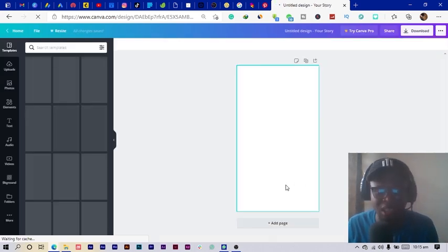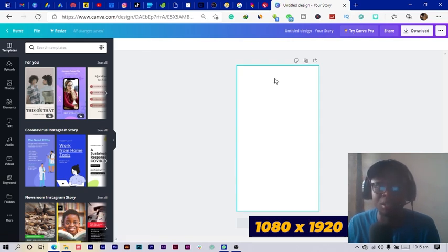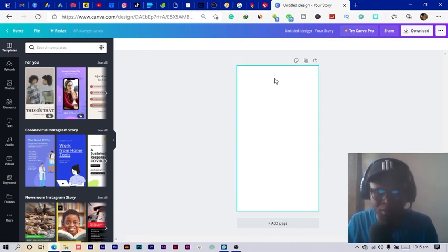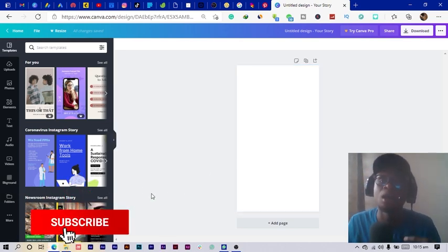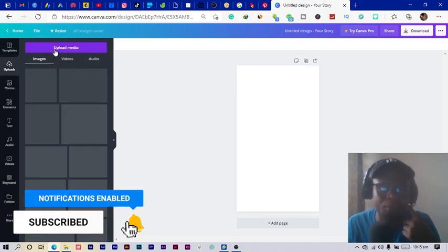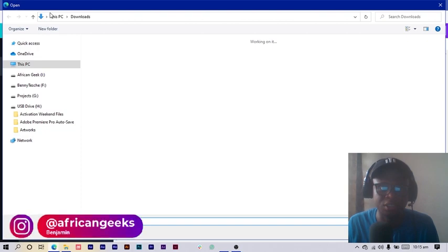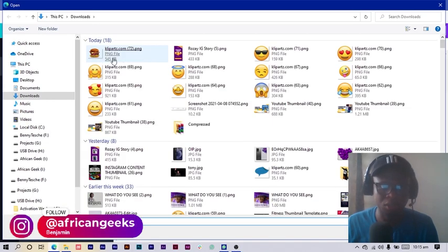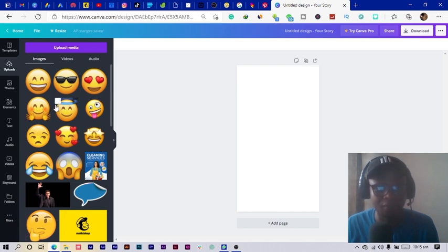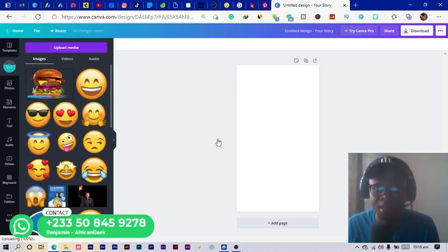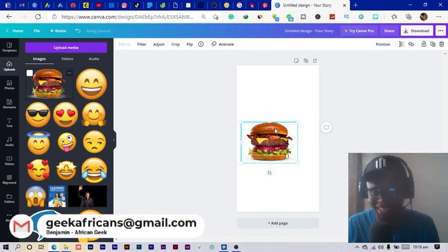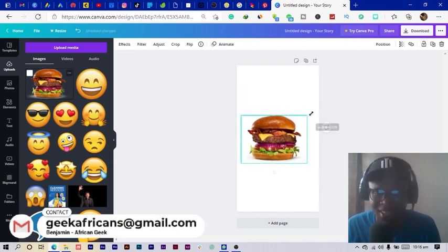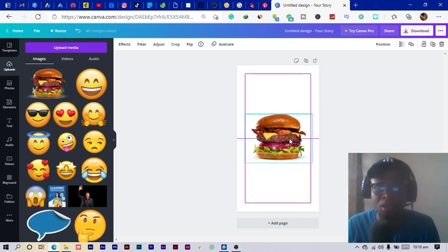The first thing we are going to do is click on 'Create a Design' and select Instagram Story. The dimension is 1080 by 1920. Now we need to import our burger, so I'll come into 'Uploads,' click on 'Device,' and it should open the file browser. I click on my burger for it to get uploaded. You can see my burger has been uploaded.